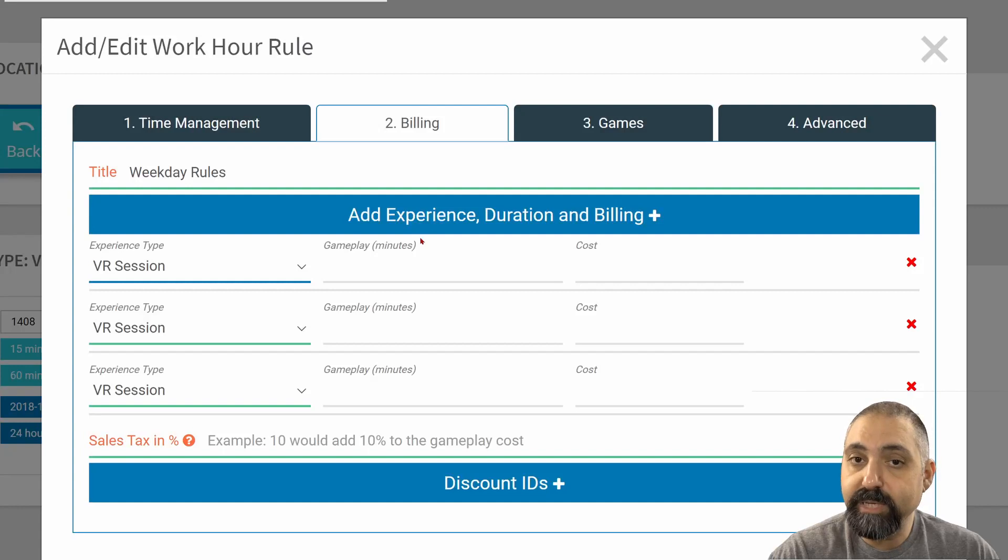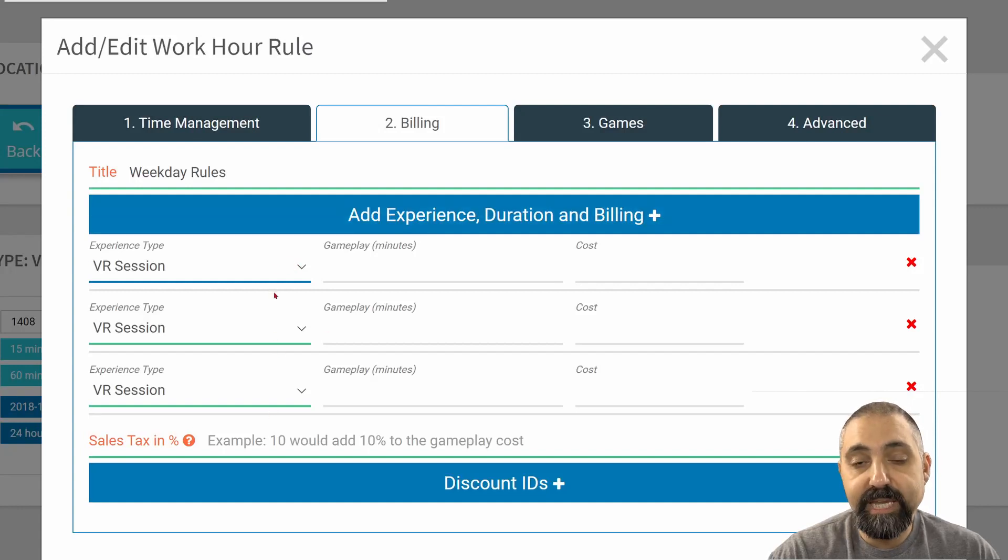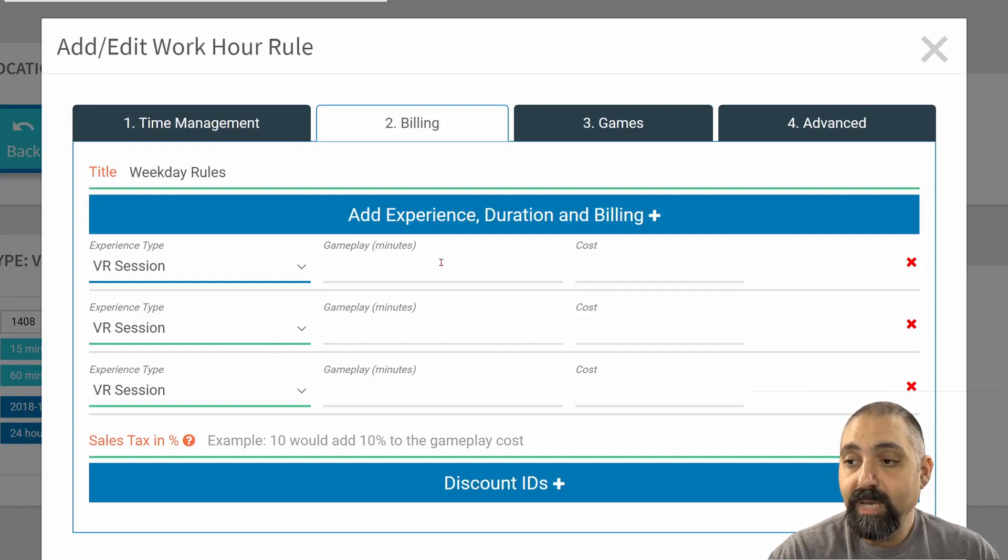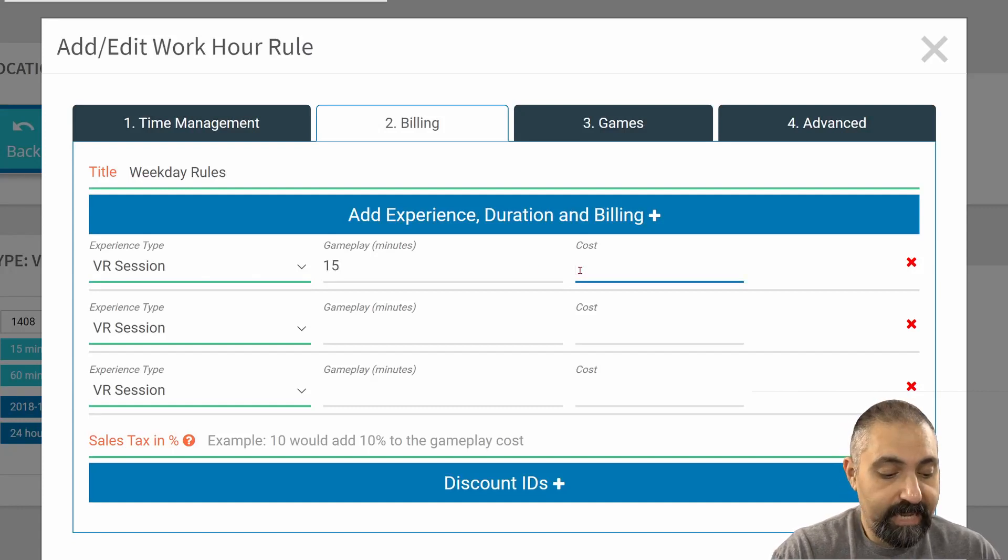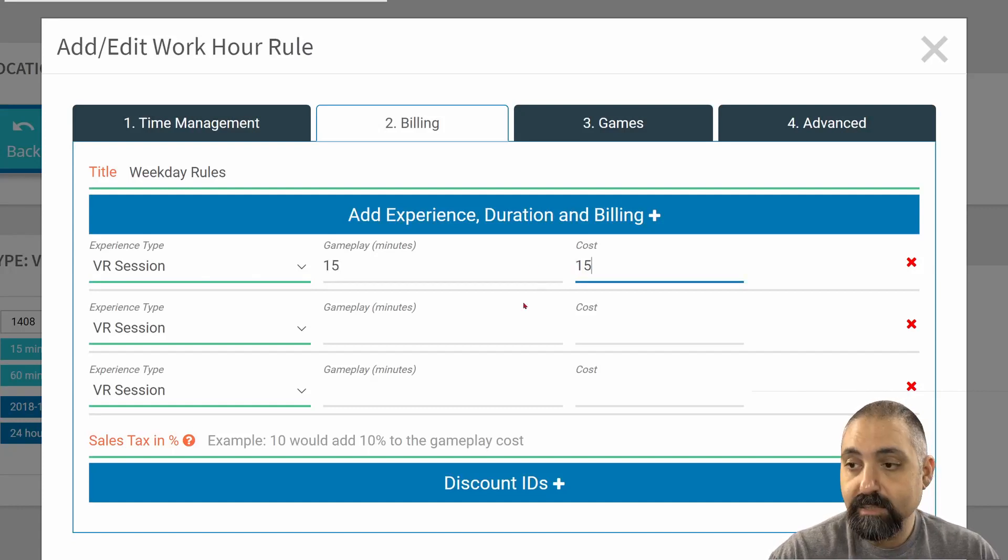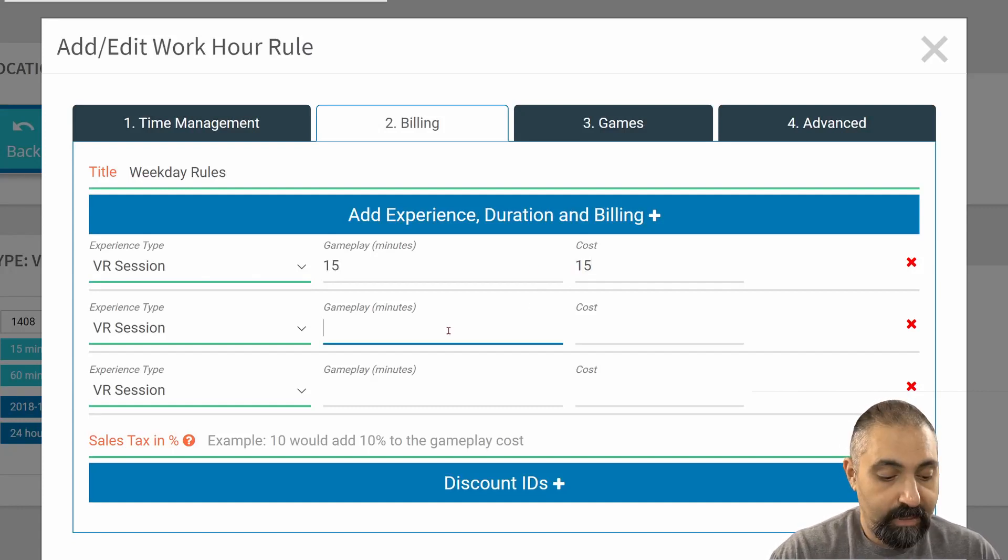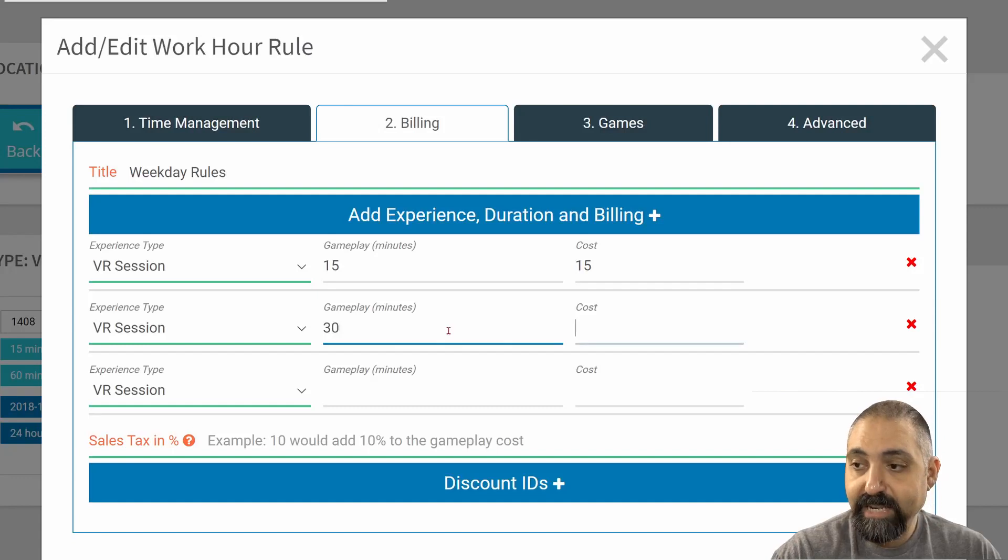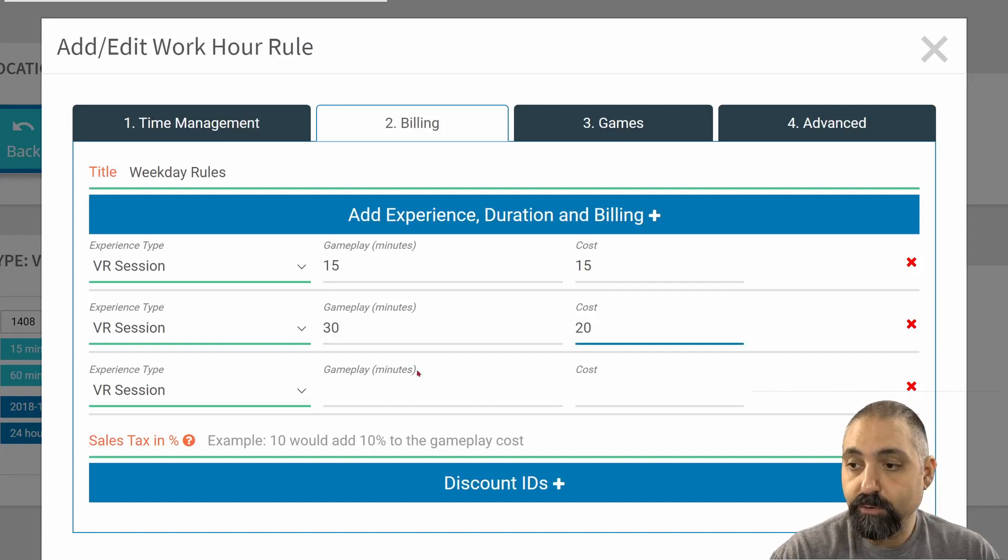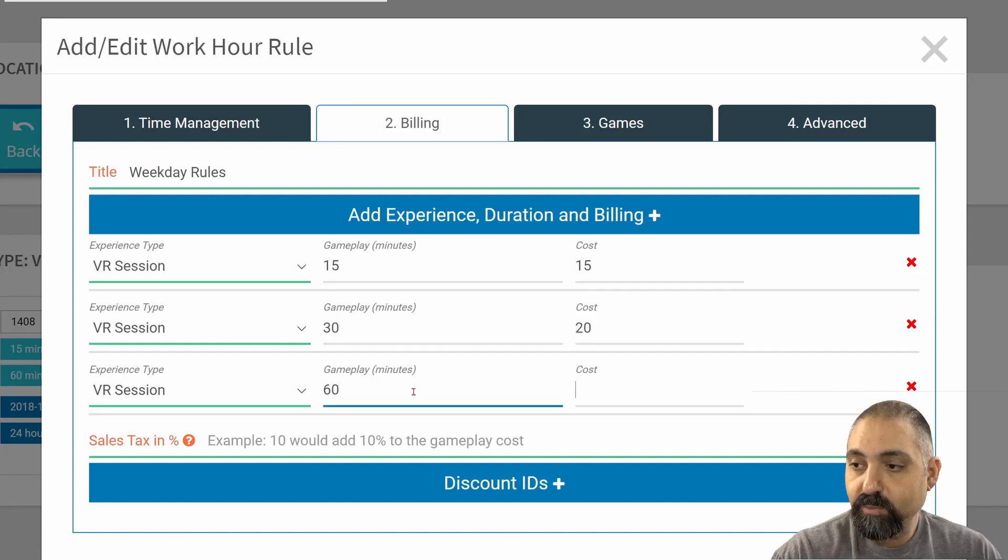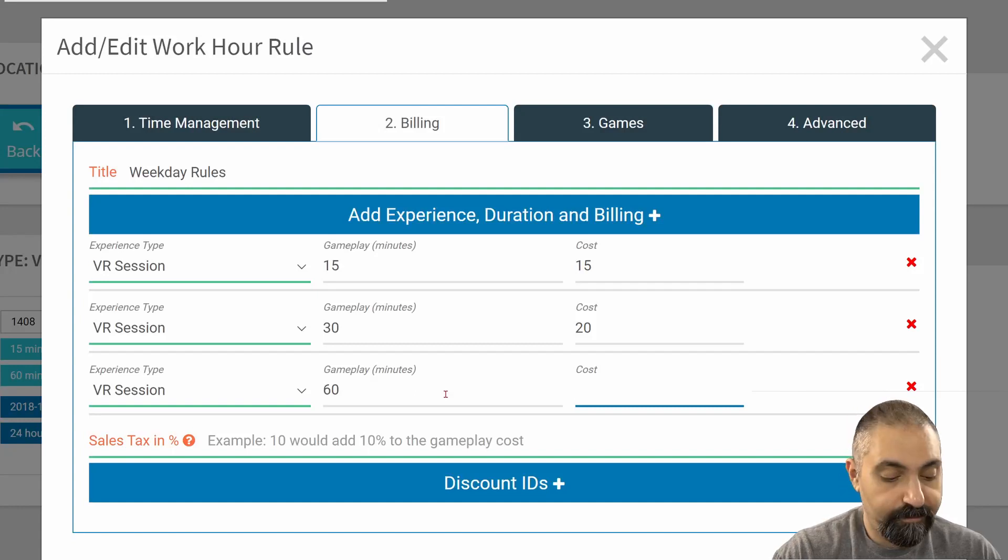We don't recommend doing it quite that way. We recommend keeping everything the same. But under each of these, now I'm going to enter in a duration and a cost. I can have any combination of durations and costs within a specific rule.